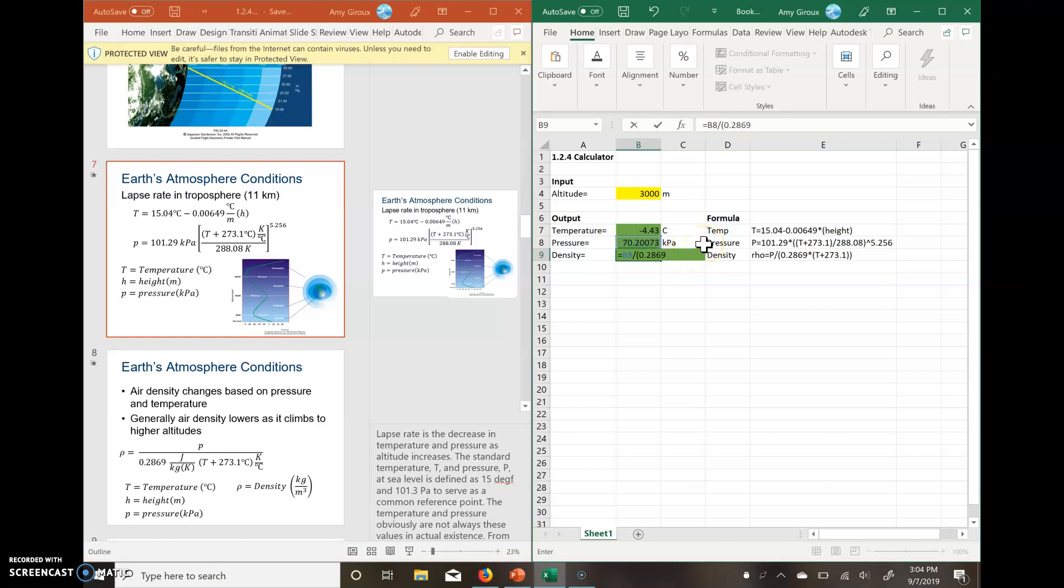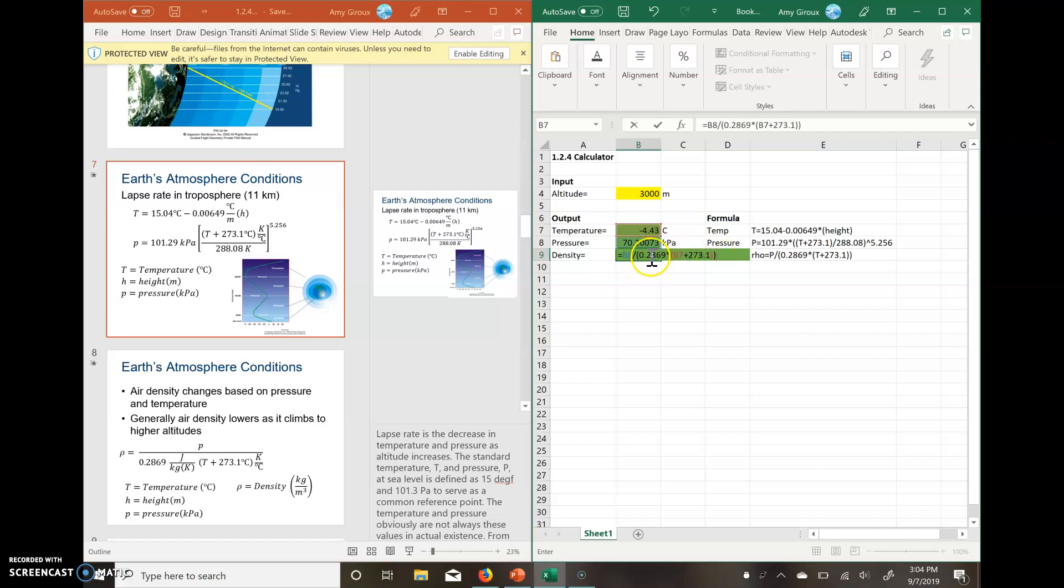And then we want to multiply that by what was in our little parentheses down in the denominator here. So that was temperature. So we click on our temperature plus 273.1, and then we close 1 and 2. Since we have two sets of parentheses, we hit enter, and it should calculate for us.